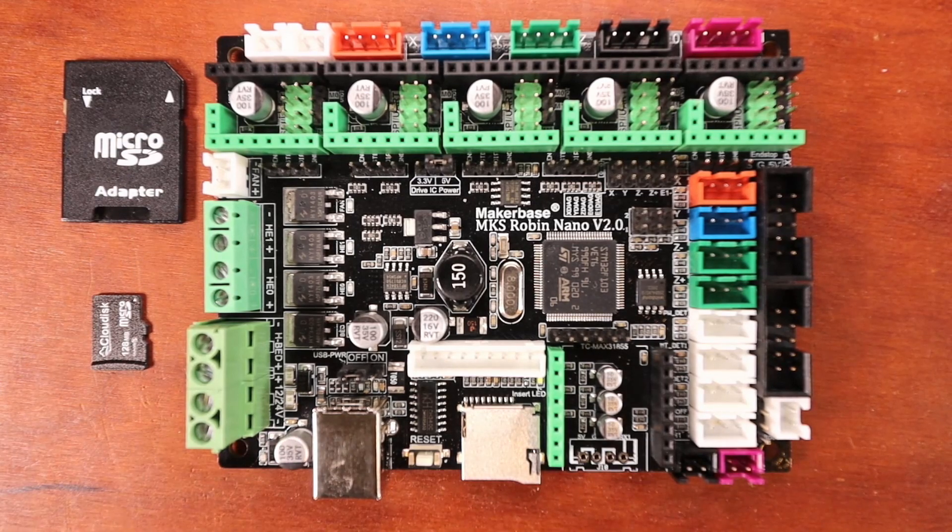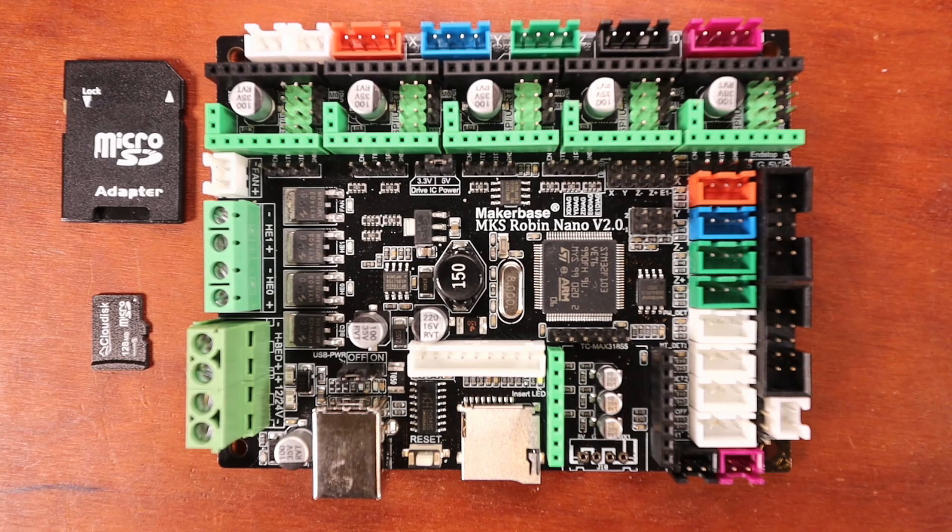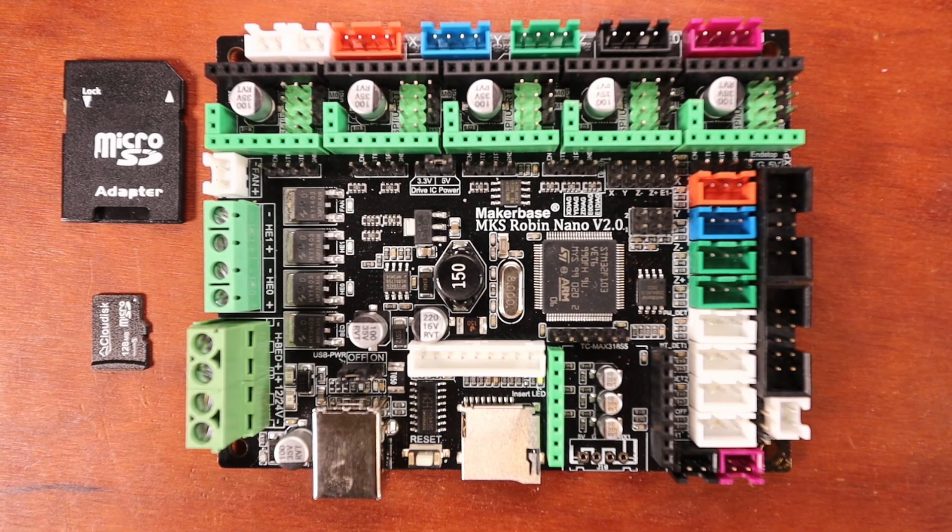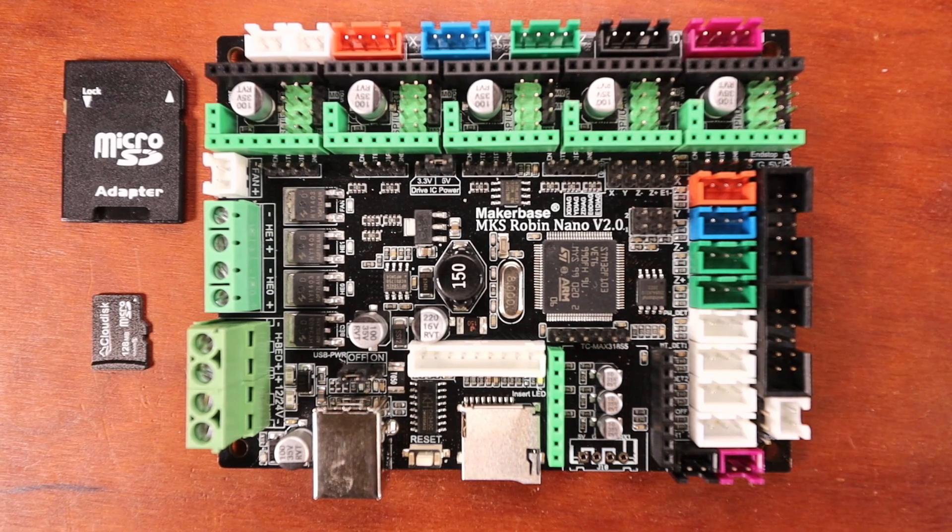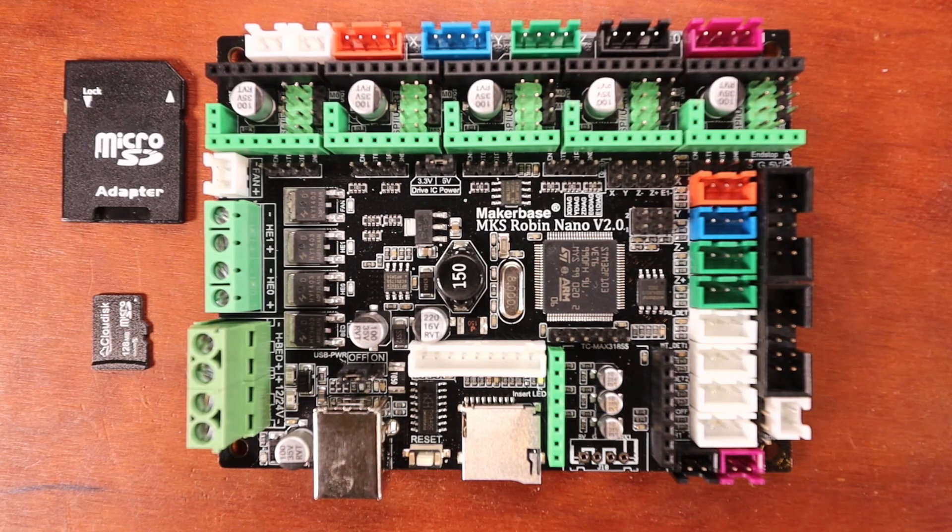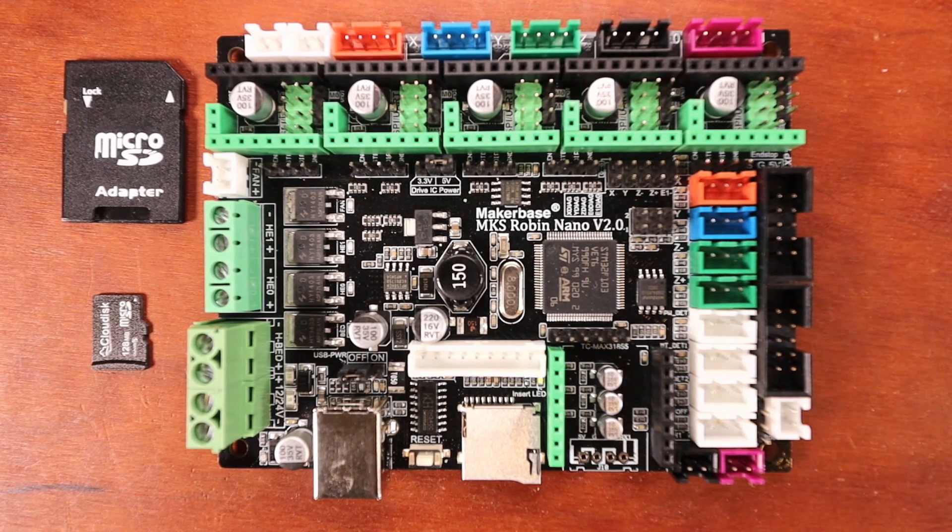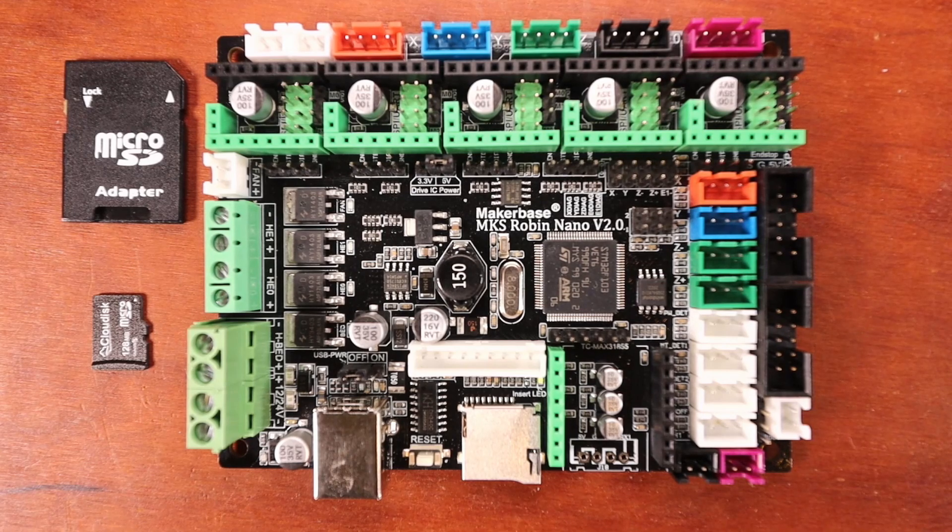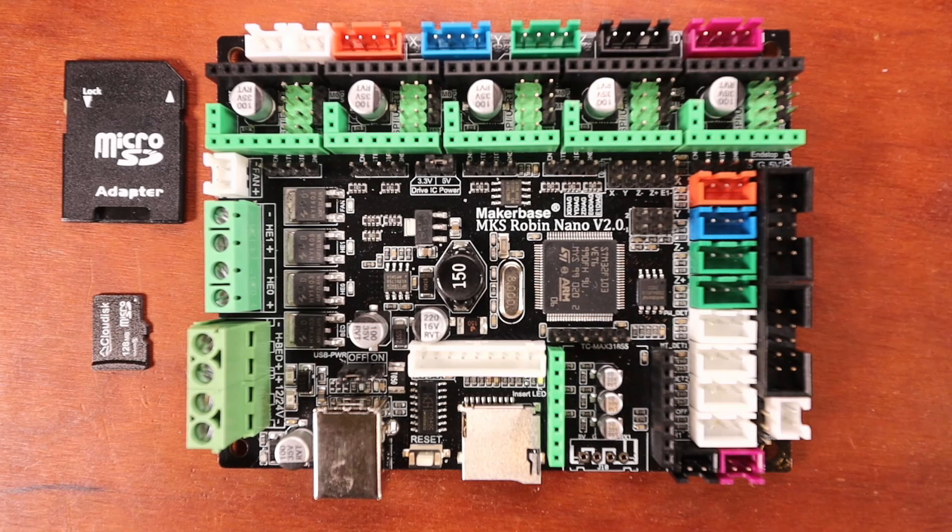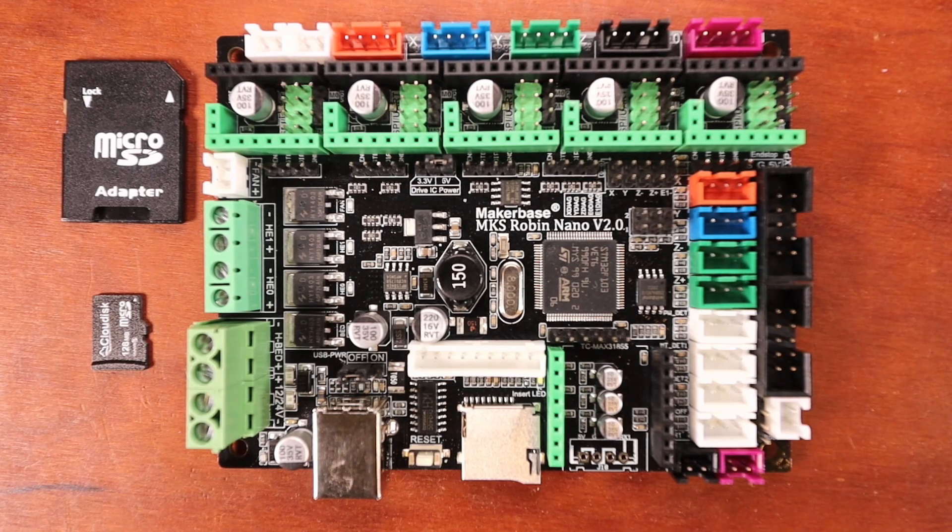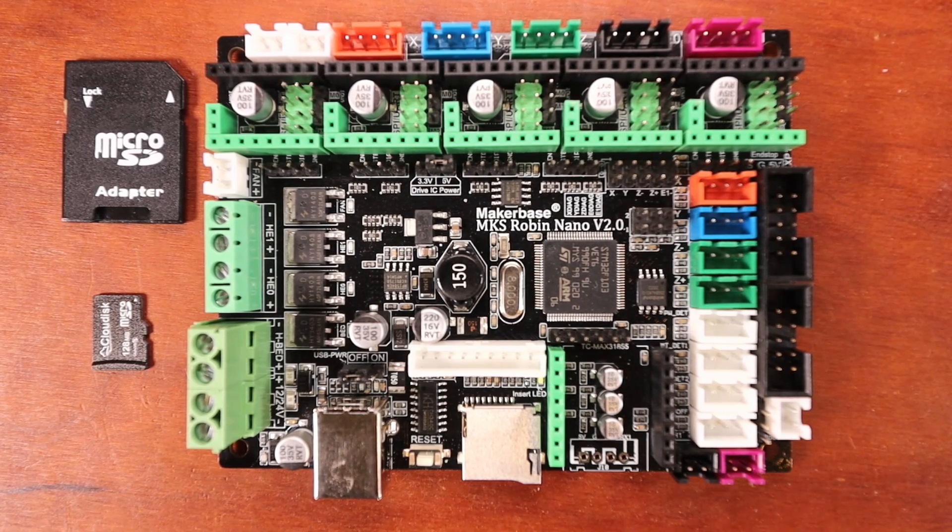You can use anything from an A4988, a DRV8825, a TMC2130 with SPI, a TMC2208 with UART, or a TMC2209. There are probably other steppers that will work with that, but those are the ones I'm probably going to talk about in the future.